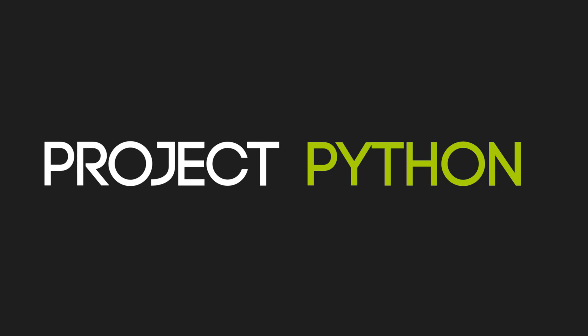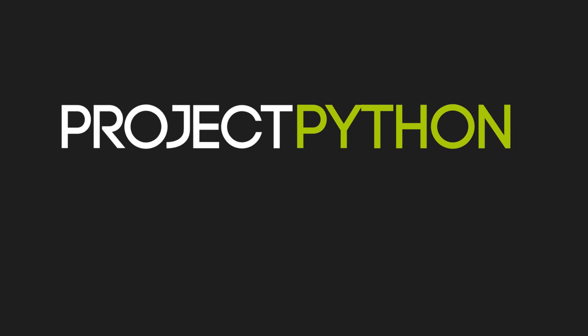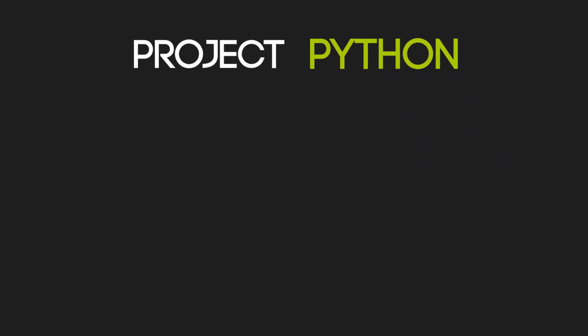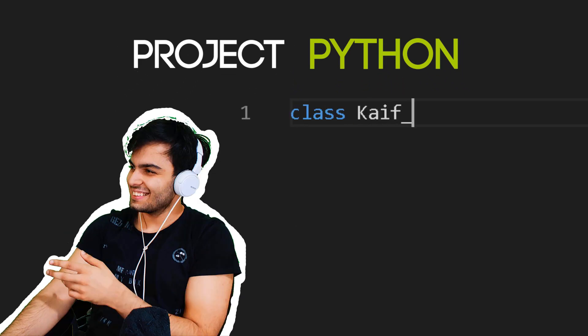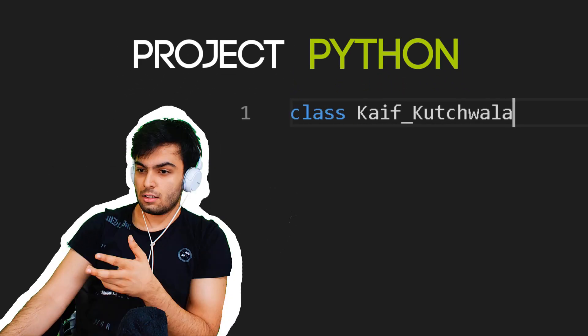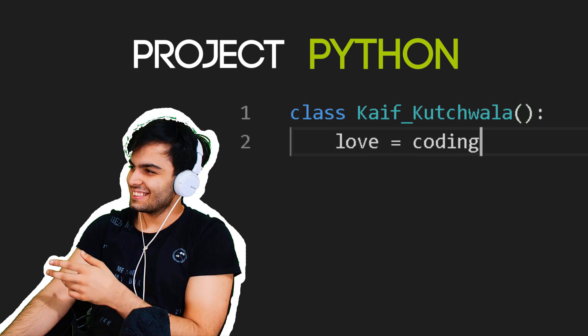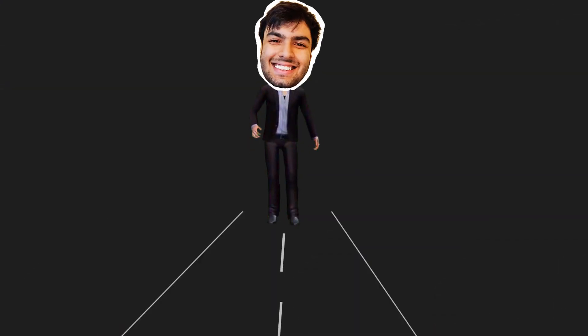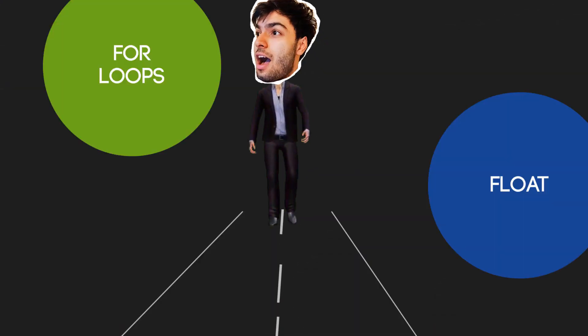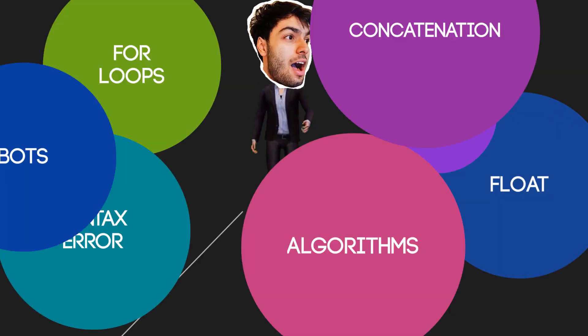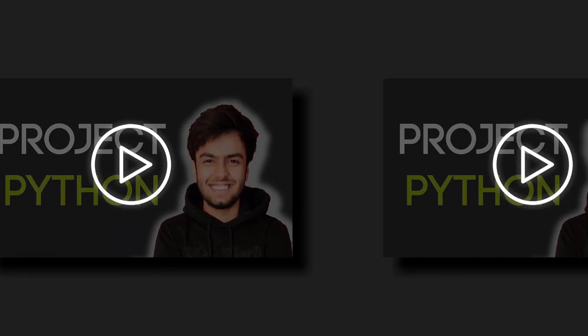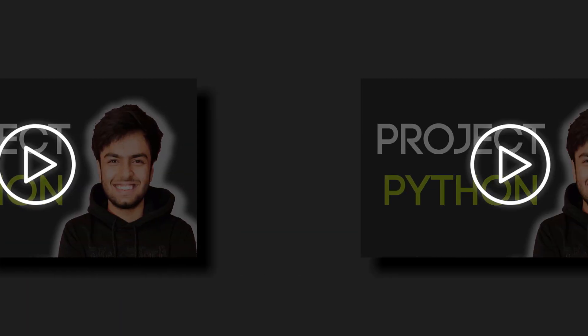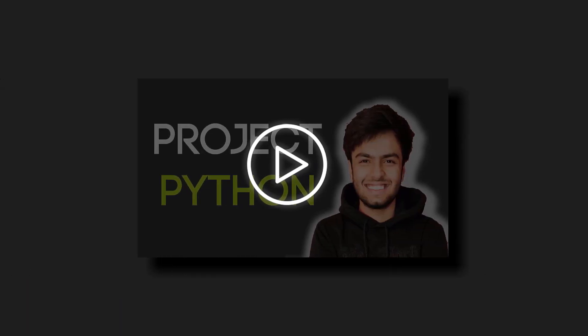Welcome to Project Python. This is a series where I, a coding enthusiast, take on several coding challenges to challenge my coding skills and along the way explain my learnings. Each episode focuses on a different problem. So without wasting any time, let's get into this episode of Project Python.